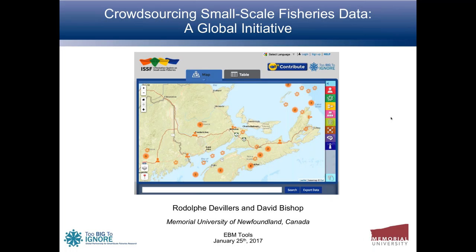Thank you so much, Rodolphe and David, for being here. I'm going to turn it over to you now. Thank you, and thanks for organizing this and giving us the opportunity to present. I'm Rodolphe, a professor of geography at Memorial University on the east coast of Canada in Newfoundland. My name is David Bishop — I'm a research assistant with the Too Big To Ignore project, also at Memorial University.